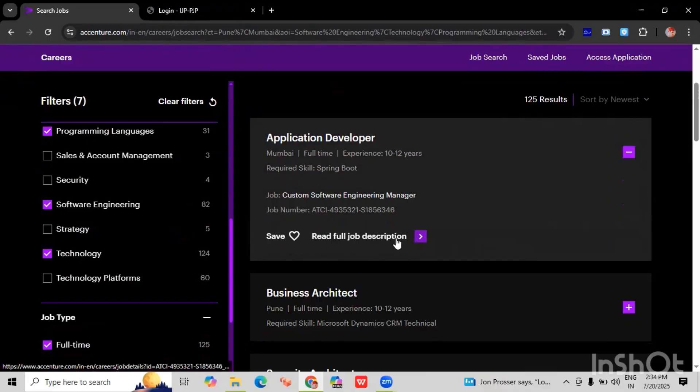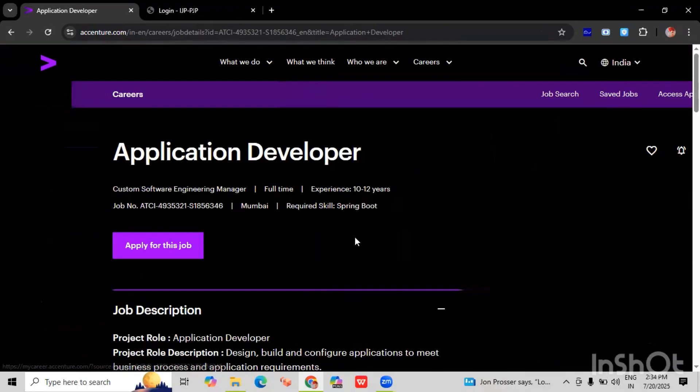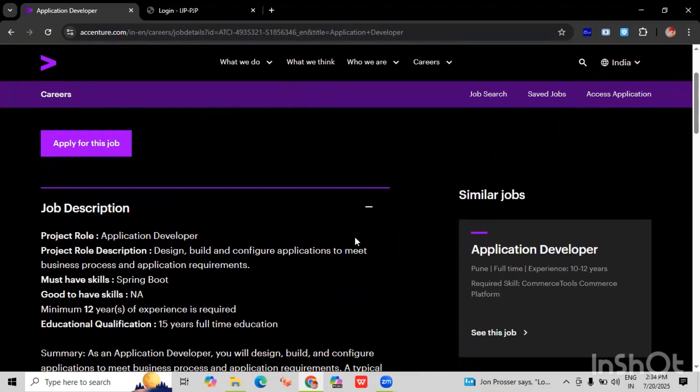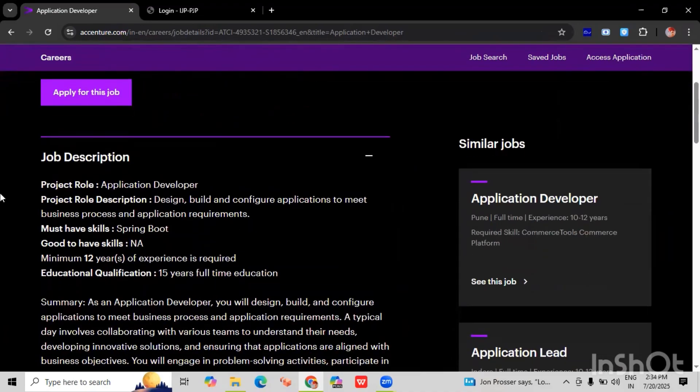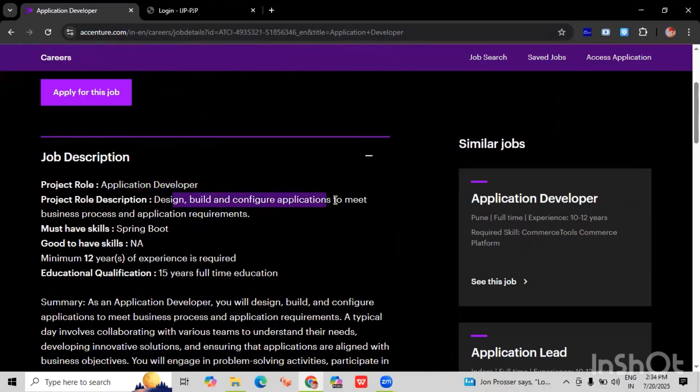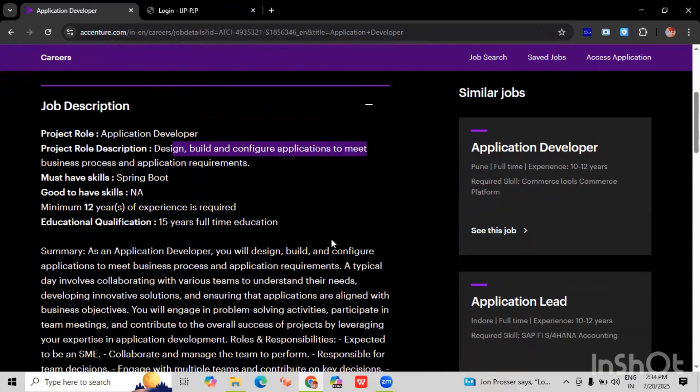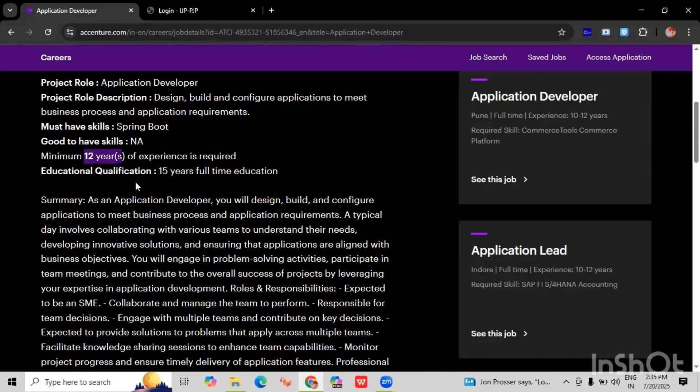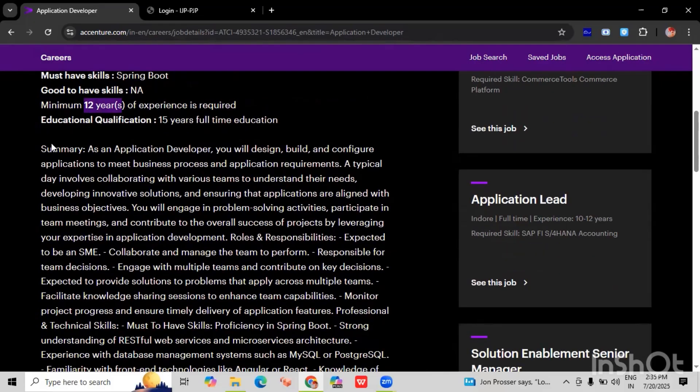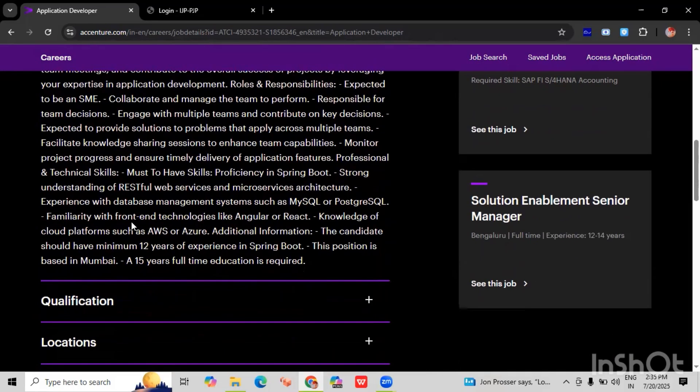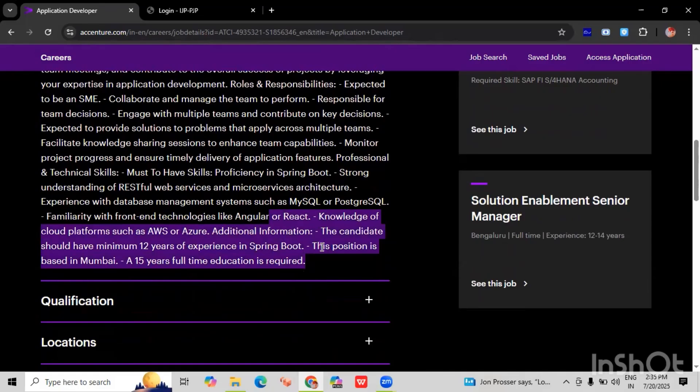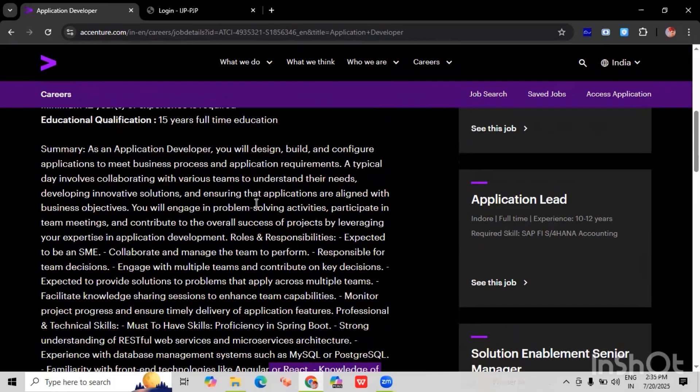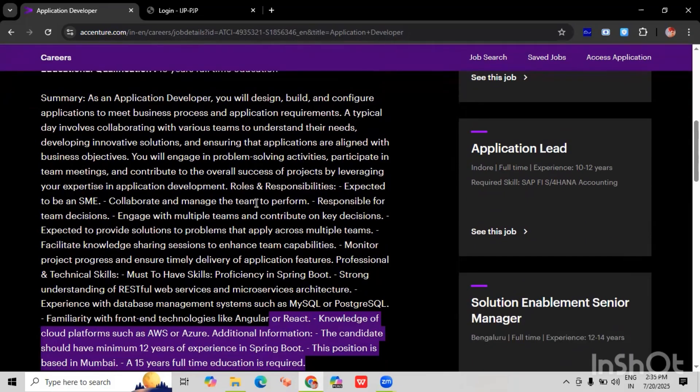And here you can see the job description. Before applying to any job, we have to read the job description as well. So here you can see the project role is application developer. The project role description is design, build the configuration application to meet the business process. We have a skill for this job, which is Spring Boot, and minimum experience should be twelve years. Here we have a summary for this job role. And according to this job, if you are applying to this role, then we have to first read the job description and according to the job description we have to add the key points in our resume so our resume will get shortlisted for this job role.